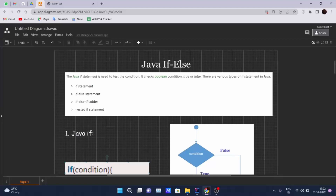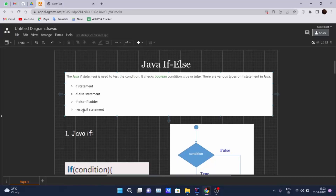Hello and welcome back to another video in the Java tutorial series. In this video we'll be learning about Java if-else statements. Today we are starting with conditional statements in Java. Conditional statements are statements which get executed if a certain condition is met. There are basically four types: the if statement, if-else statement, if-else-if ladder, and nested if statements.